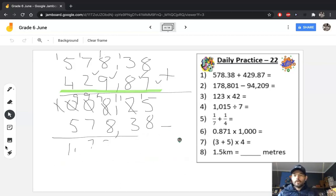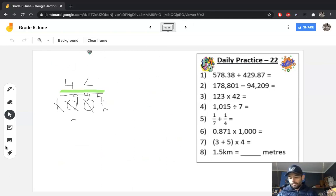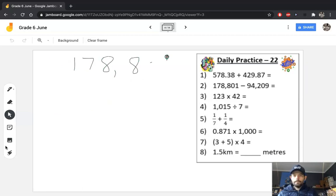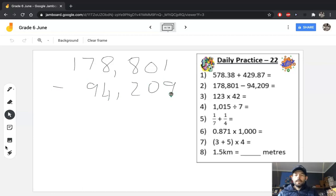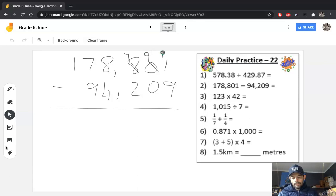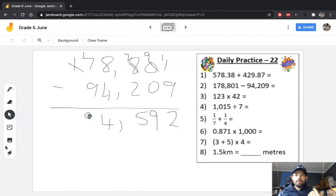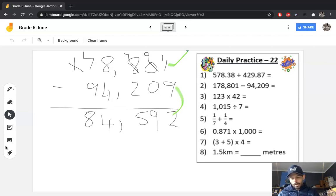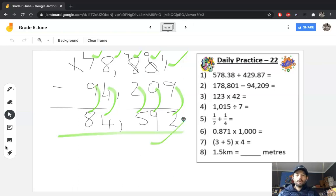If you check an answer and know it's correct, it gives you a little boost — make sure you use that checking strategy. Question 2: 178.801 subtract 94.209. Numbers in the correct columns — we subtract normally. Borrow: 11 minus 9 is 2. 9 minus 0 is 9. 7 minus 2 is 5. Decimals always line up. 8 minus 4 is 4. Borrow again: 17 minus 9 is 8. The checking strategy for subtraction is to do addition: 2+9=11, 9+0=9, 5+2=7, 4+4=8, 8+9=17. We know our answer must be correct.